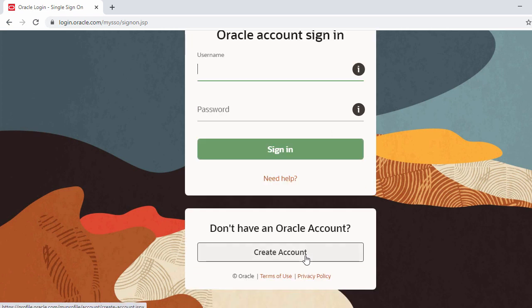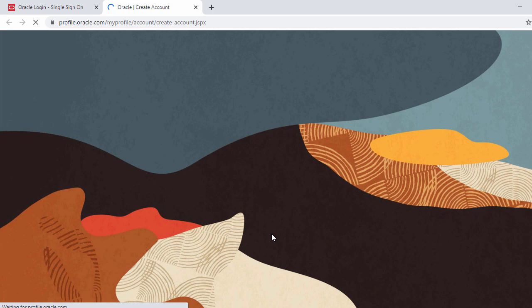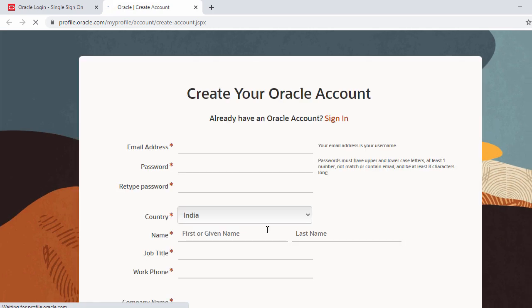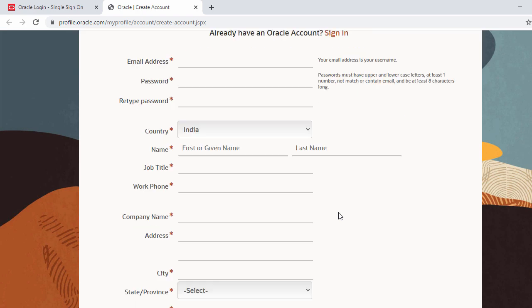In the next page it will ask you to log in to your Oracle account. If you don't have an Oracle account, click 'Create Account'. In the next page you'll need to fill in your email address, password, country, and all those details to sign up.